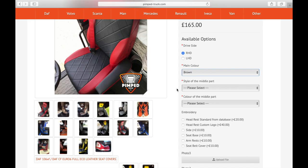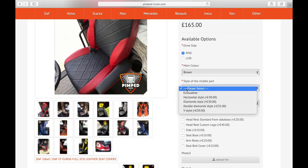Now we go to style of middle part, and that gives you a choice such as eco leather, horizontal style, diamond style, double diamond style, and V style.